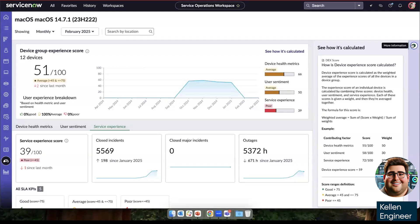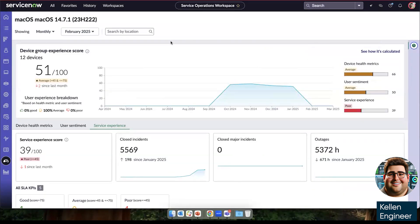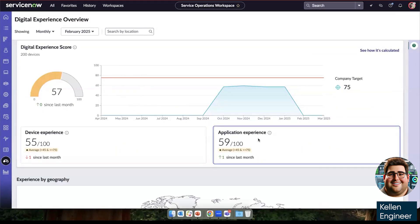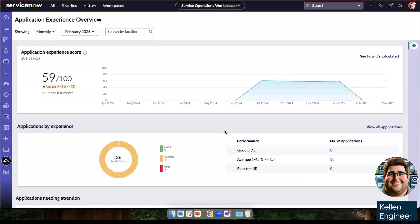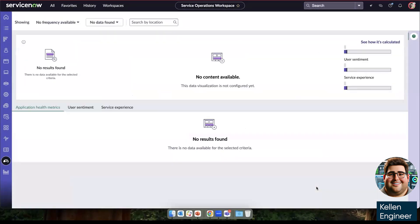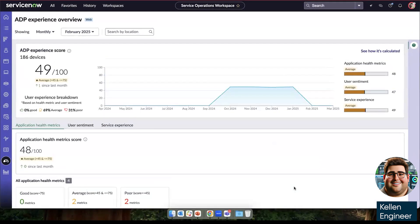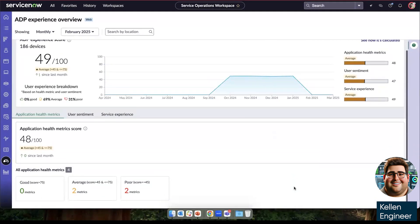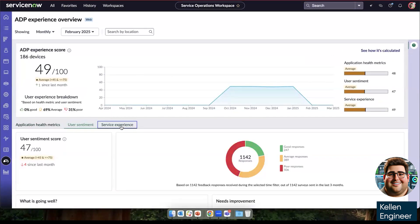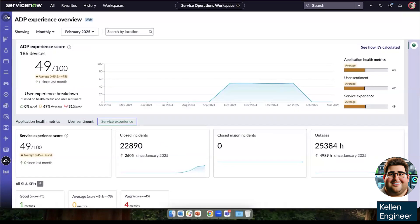So this was for the device score. Then if we have the application score, similarly, we're able to see the different applications, what their performance is and continue to drill down into again, the DEX metrics, the user sentiment and the service score. Then starting back at the top, when we go on the left icon to the insights,